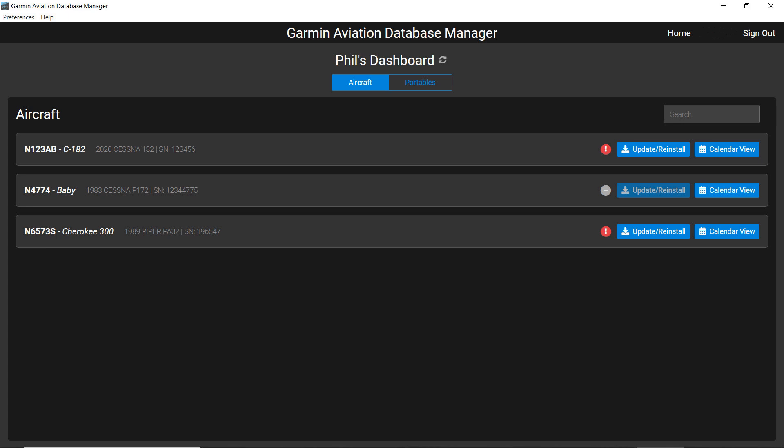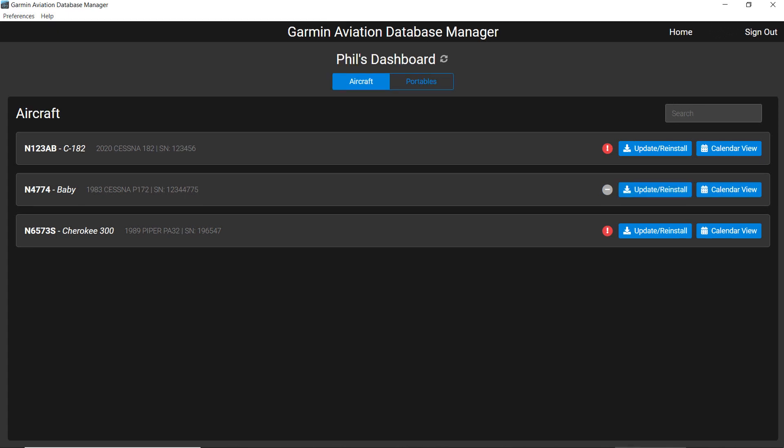Subsequent uses of the Database Manager should open directly to the dashboard if no software updates have been made. At the top left of the dashboard you will find Preferences where you can make changes in how the Database Manager performs. For most users, the default settings will work best.